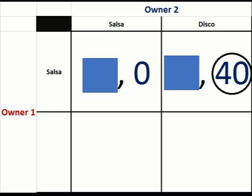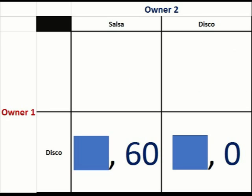What if owner one plays disco? If they play disco and we play salsa, we'll make sixty thousand dollars. If owner one plays disco and we also play disco, we make nothing — people will just go to the closer location. So if owner one plays disco, we are far better off playing salsa. Apparently salsa music draws better crowds than disco.